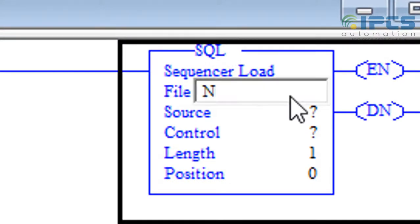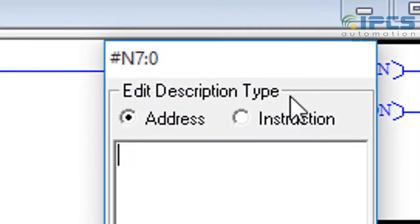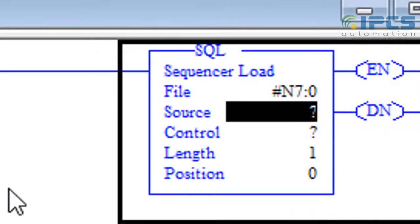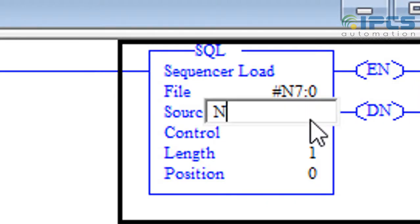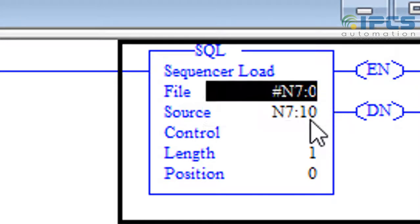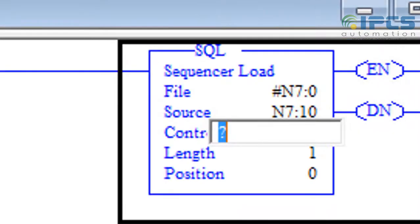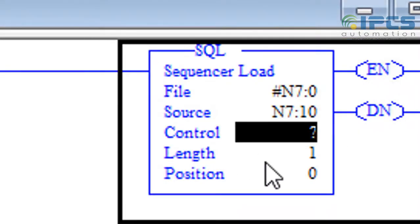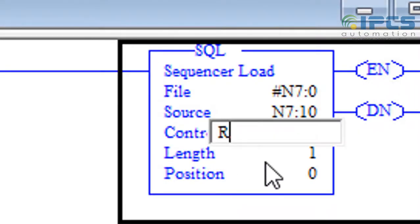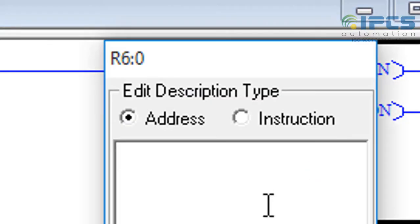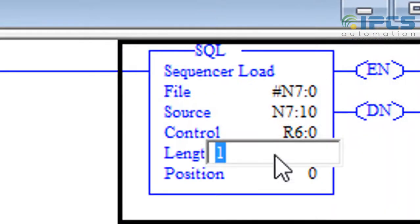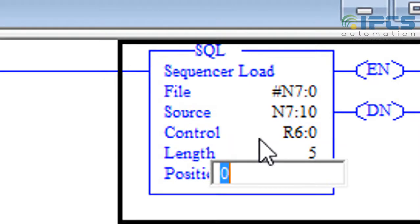Defining SQL or sequential load parameters. N7 colon 0 is the pointer to the destination where data sequentially loads, and N7 10 be the source of data to be loaded. Define control register and the length.